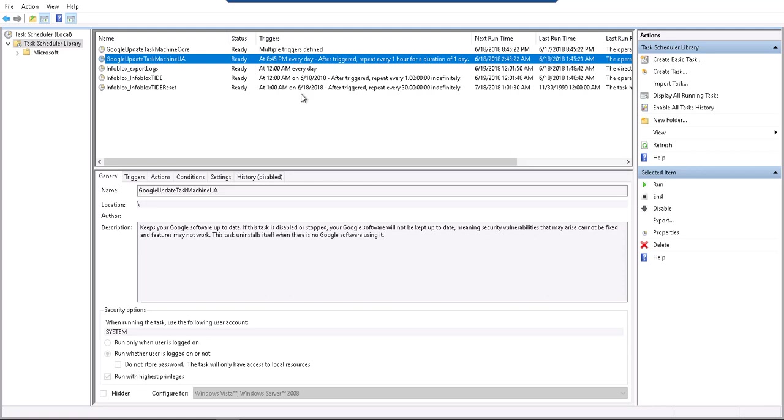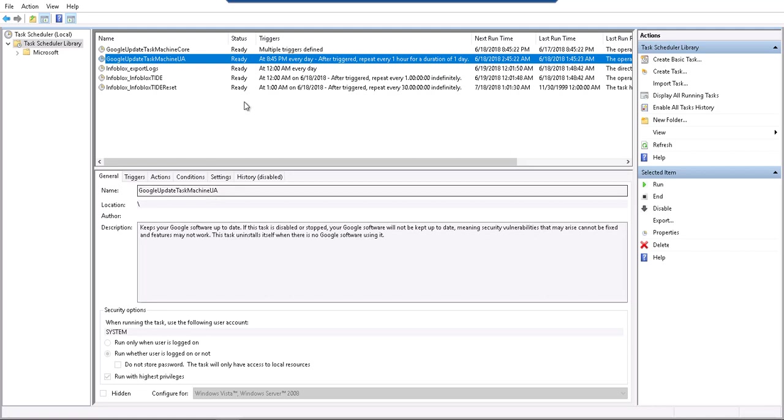As part of this, one of them runs in an incremental mode, the Infoblox TIDE runs in an incremental mode, while the reset task runs less periodically and does a full reset of all the DNS policies. These are the two tasks which are started as part of the setup.